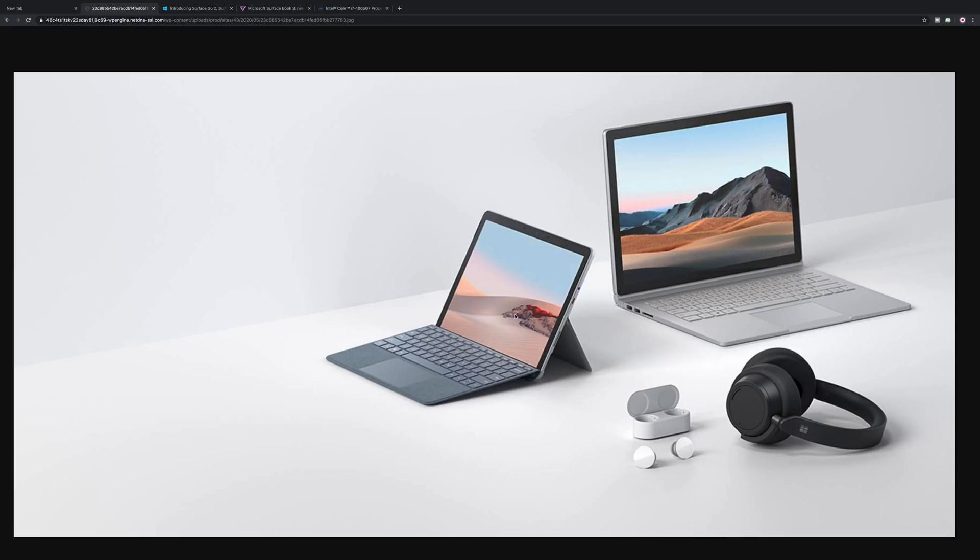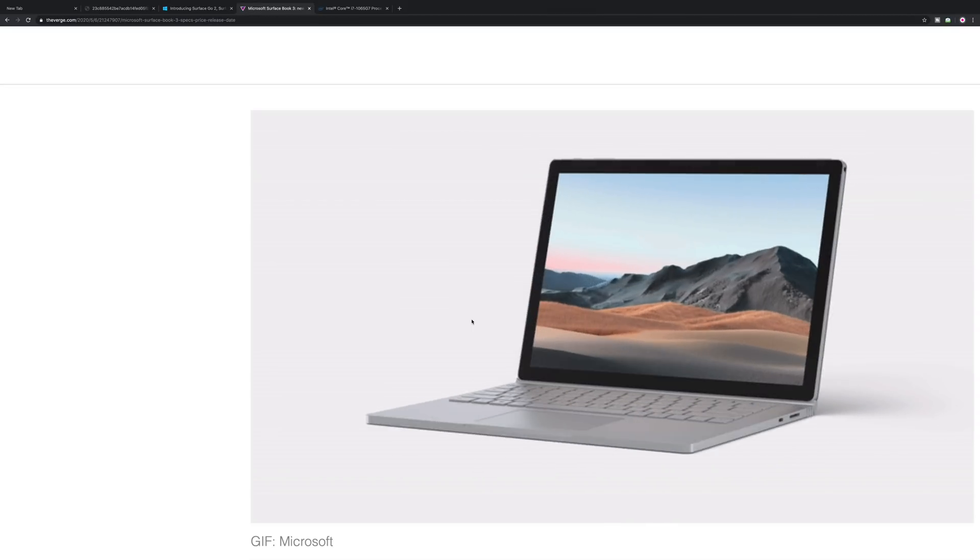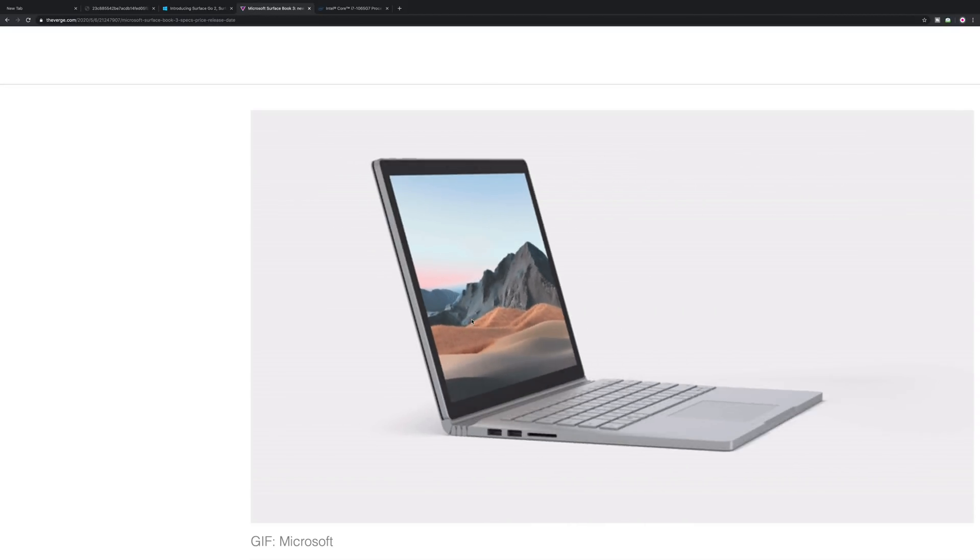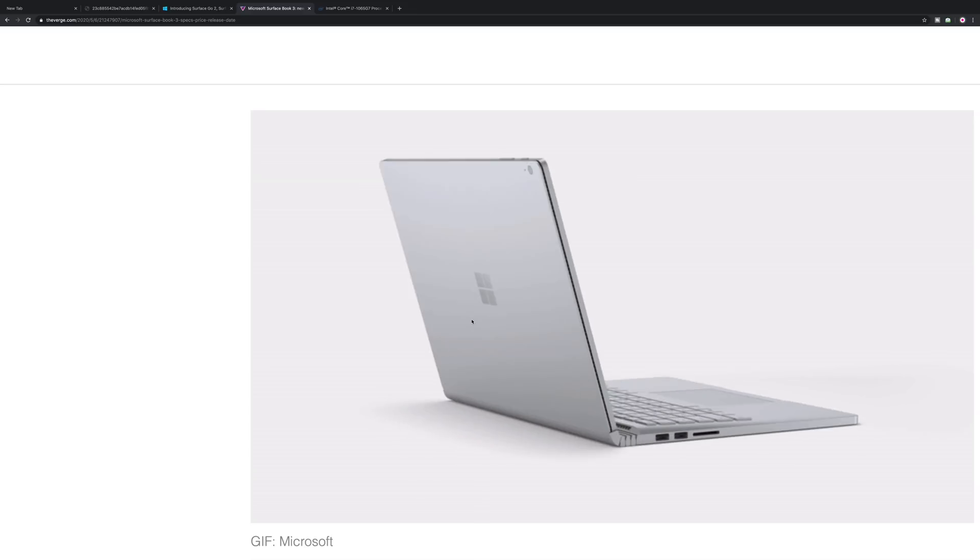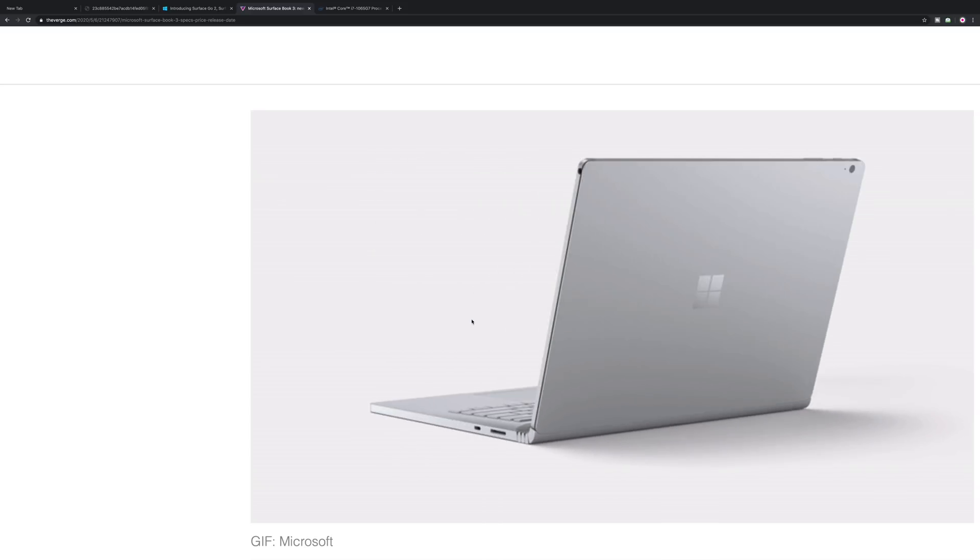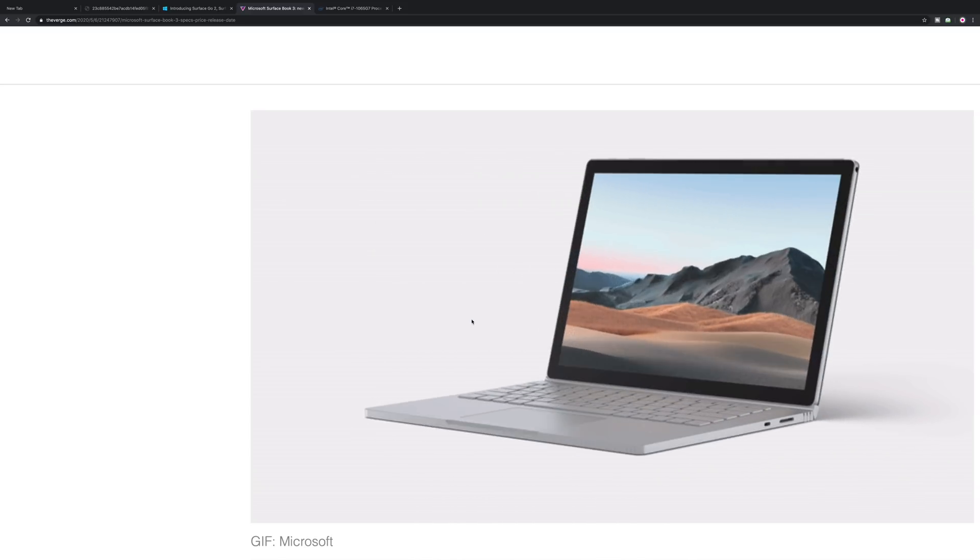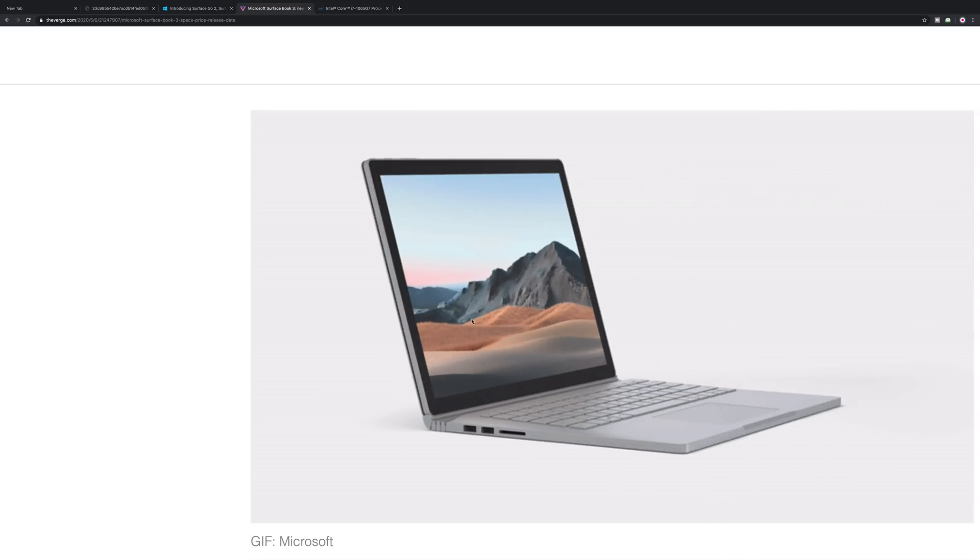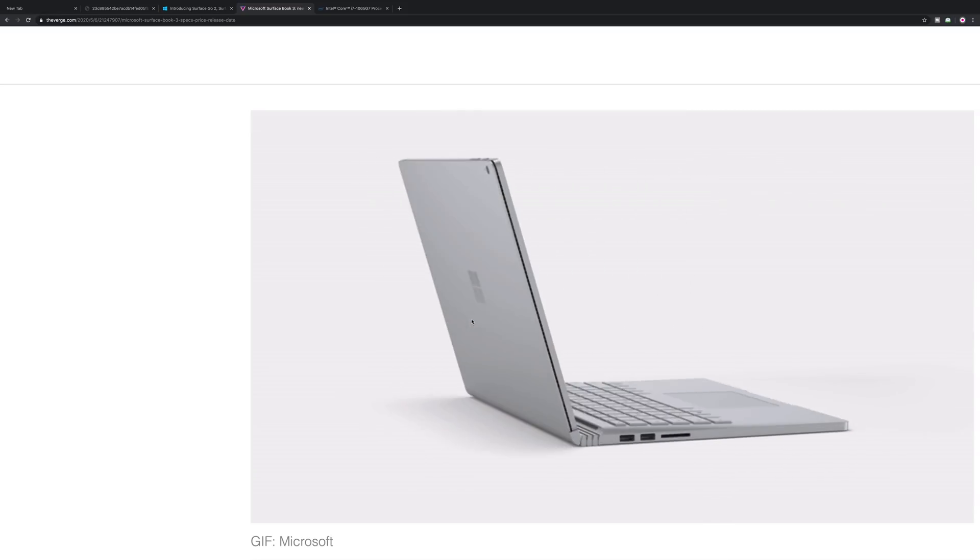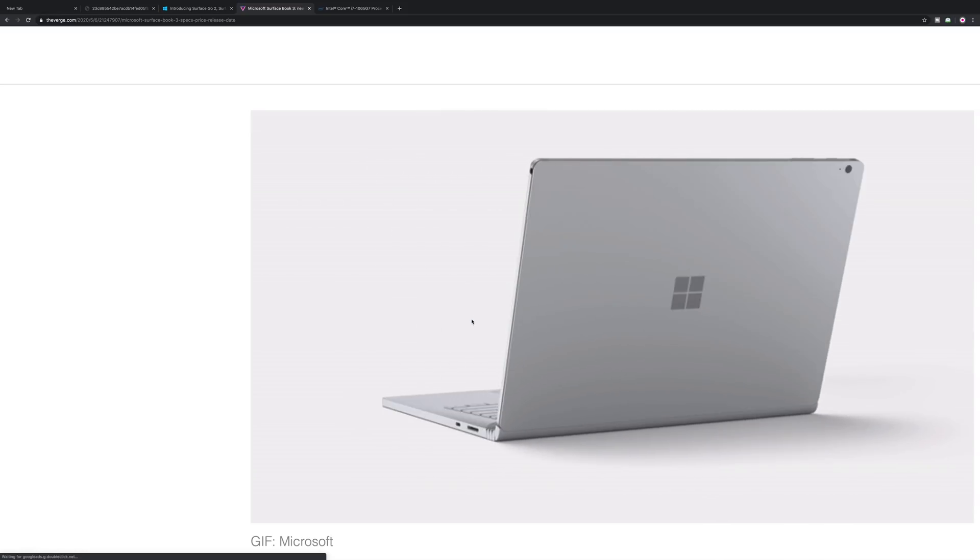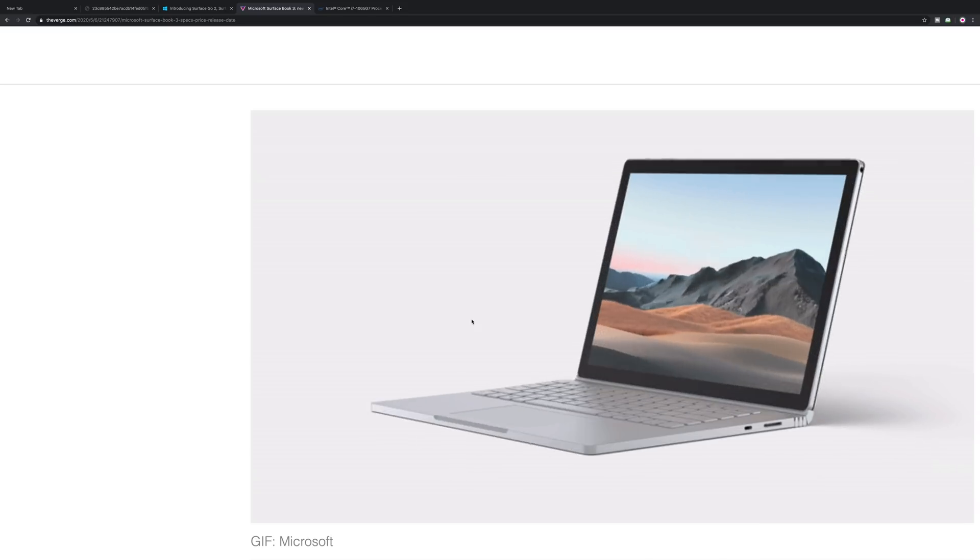If you look at the Surface Book 3, well not much has changed there. It pretty much looks exactly the same as the last model, which is not a bad thing because that thing is a piece of engineering. There is one thing missing on this laptop.